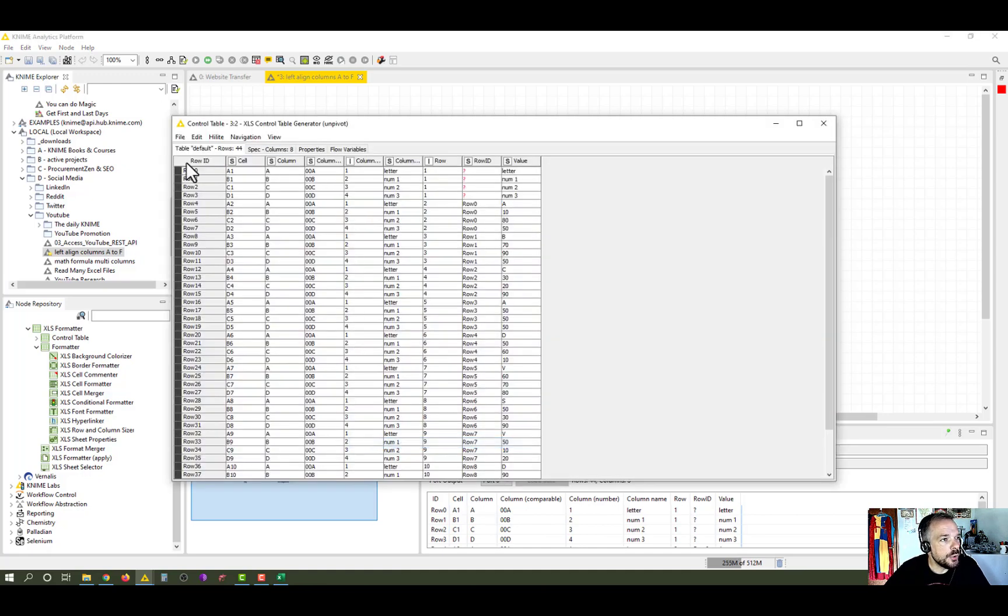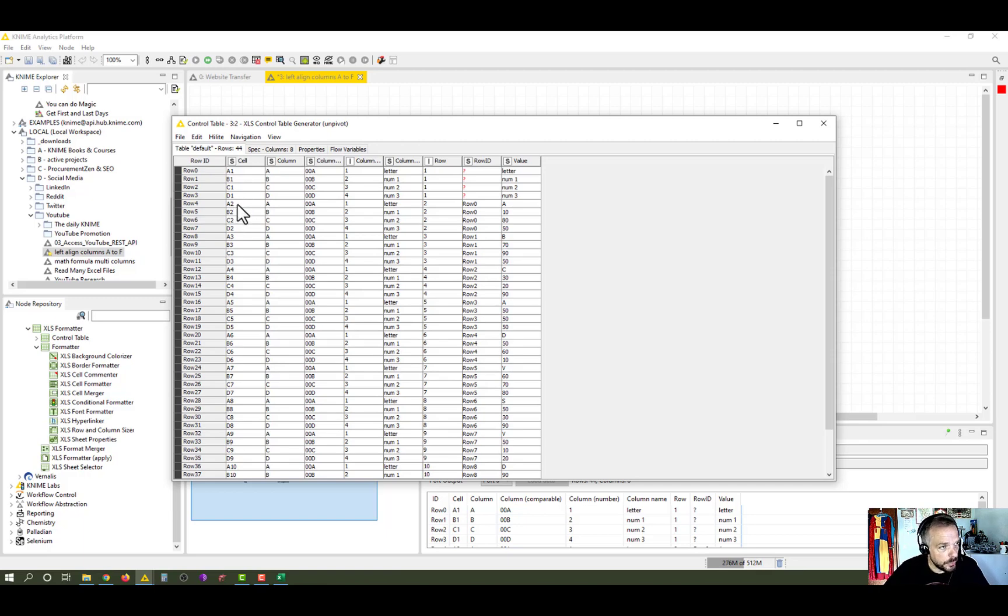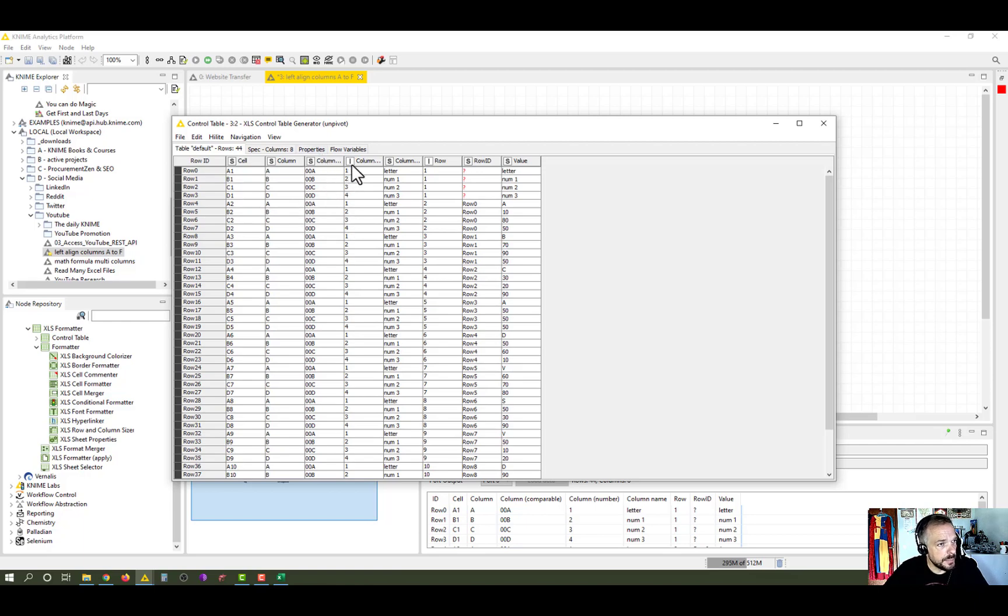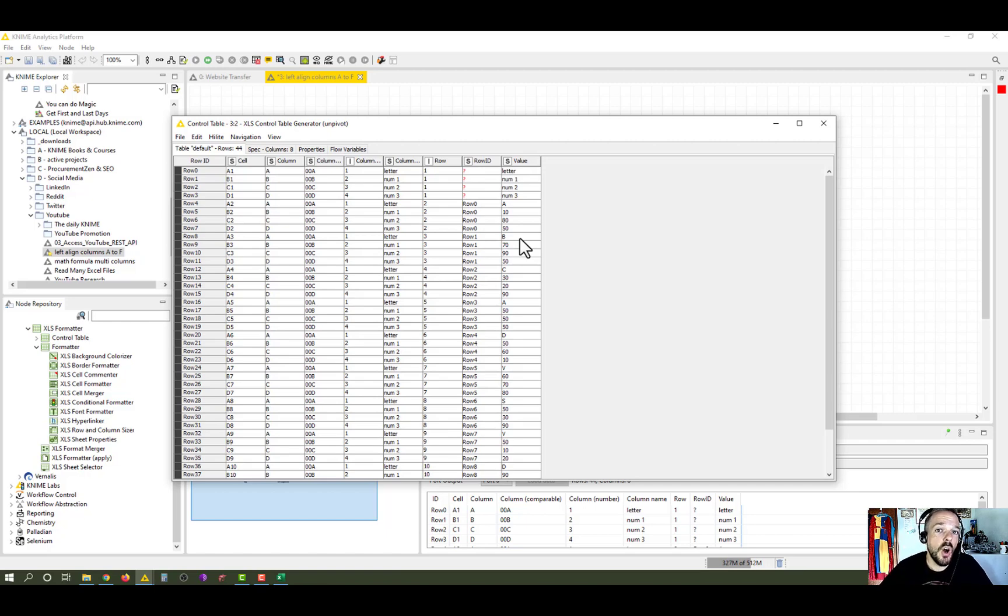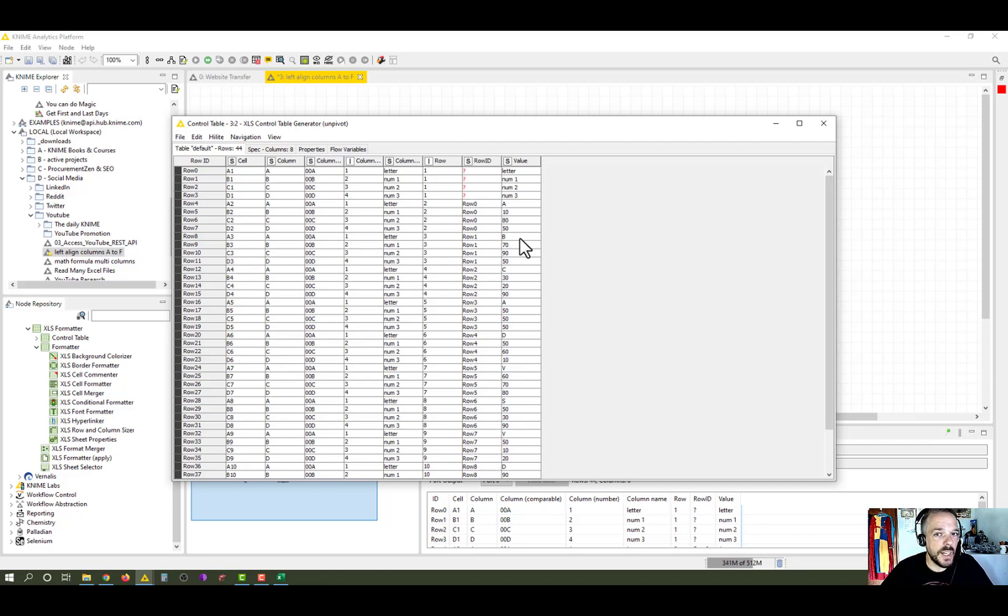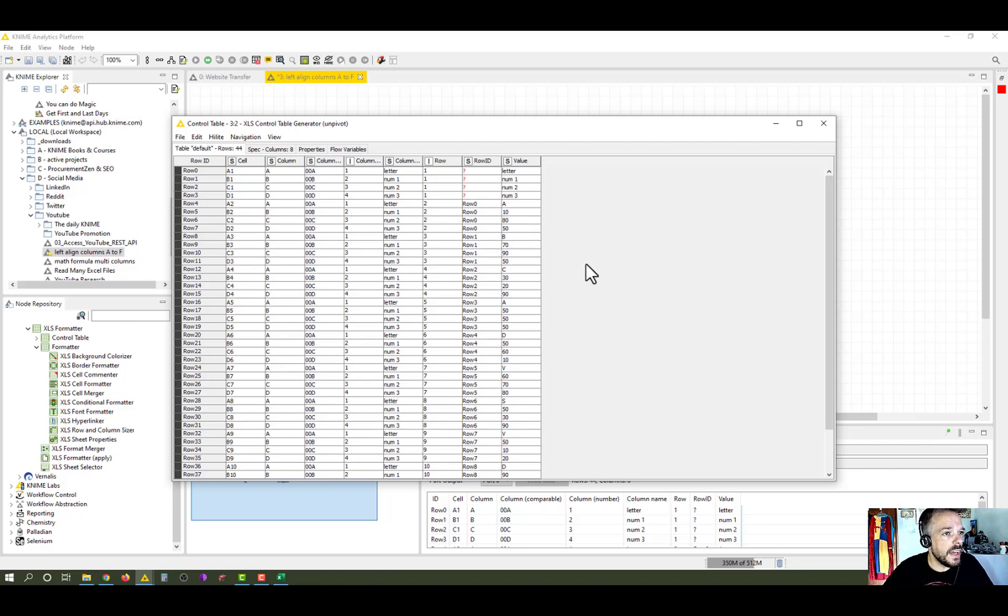We basically create one row for each single cell, and we extract its metadata. So we see this is the cell A1, column A. This is a comparable column. This is the column number. This is the column header. This is the row number, the row ID, and so on. And at the last column, you see the value. And if you want me to create an additional video on the great XLS formatter nodes from continental's experimental, I'm happy to do that. Just leave a comment below this video or a thumbs up, and I will do that.